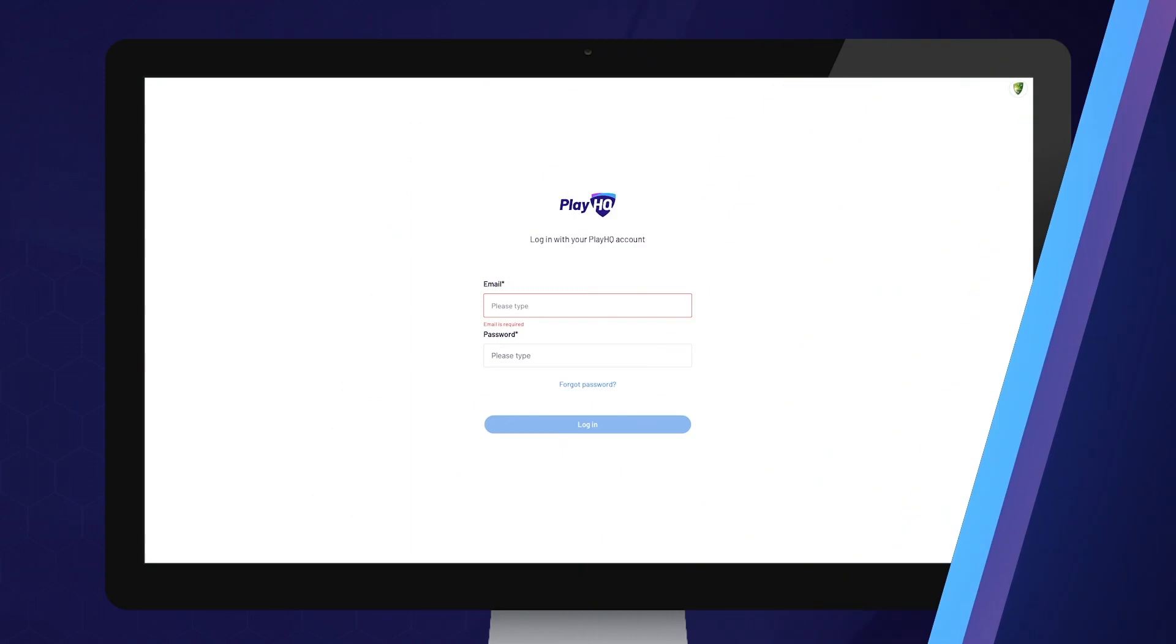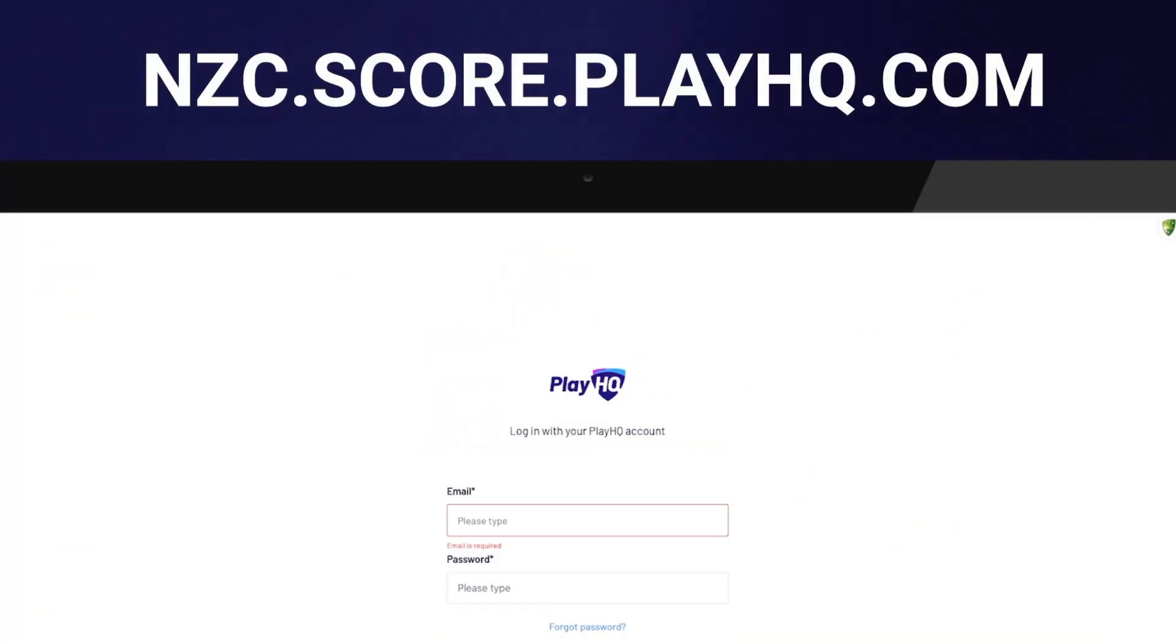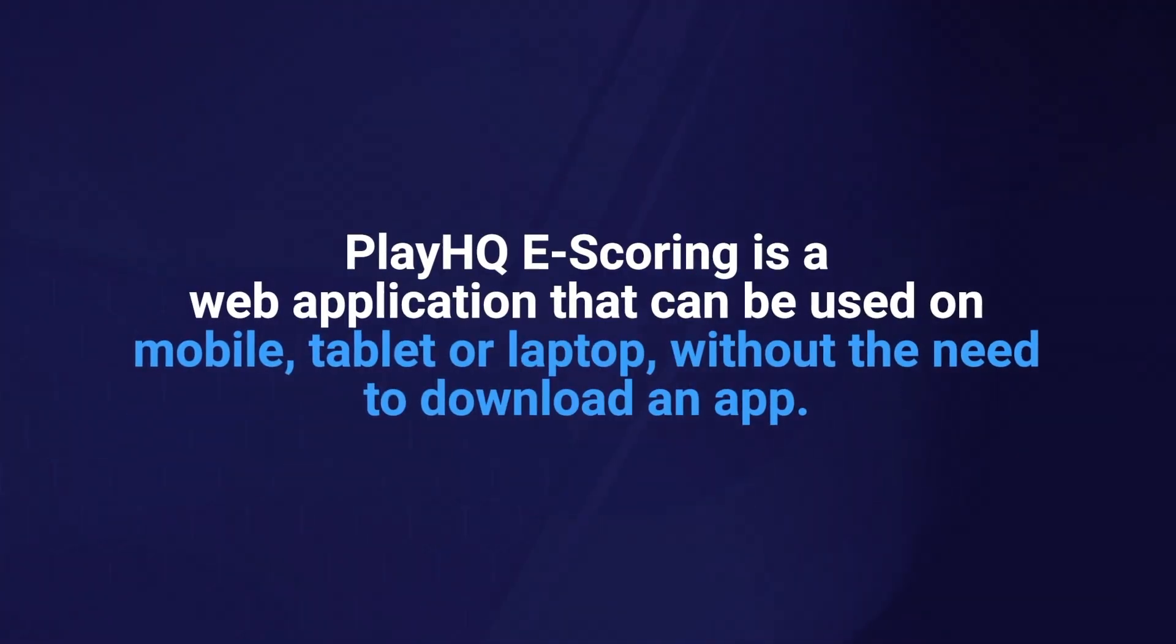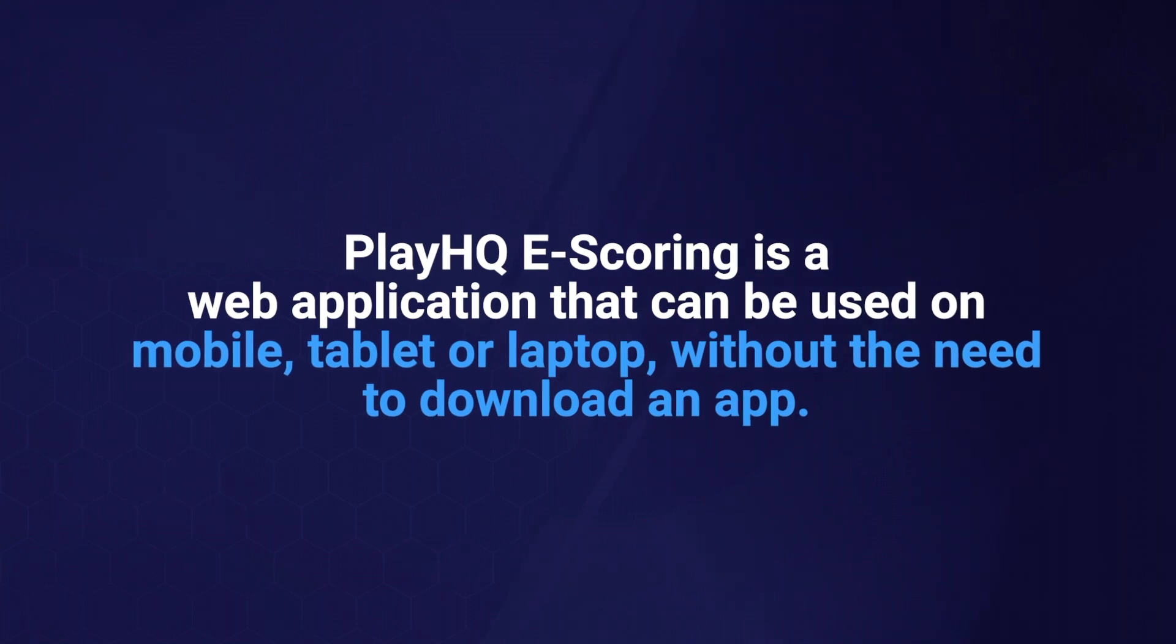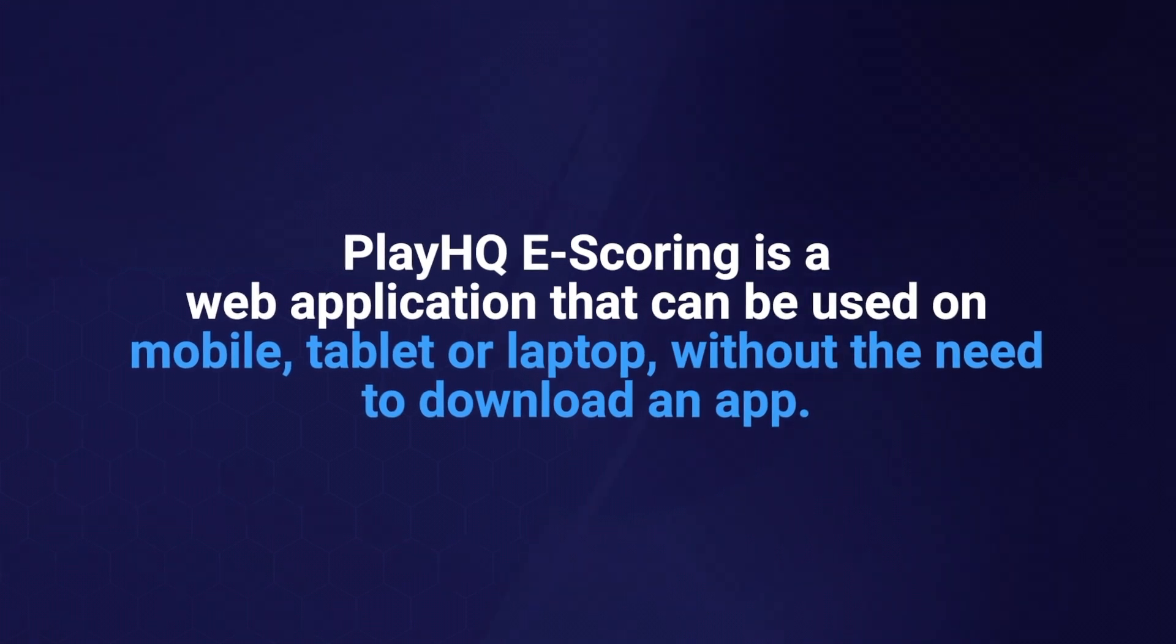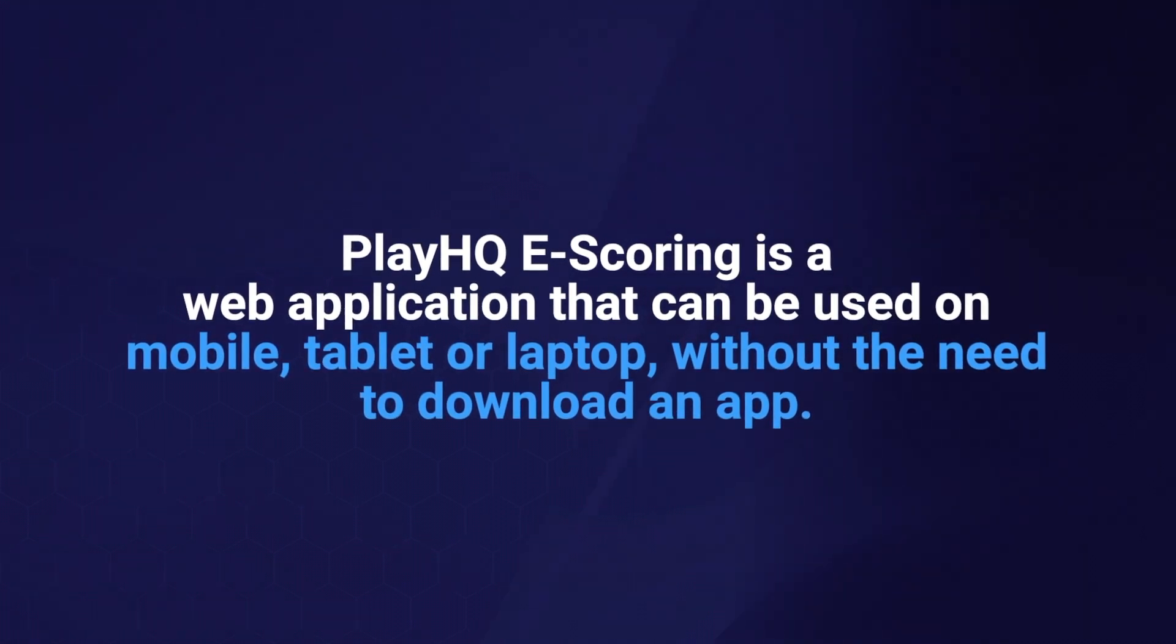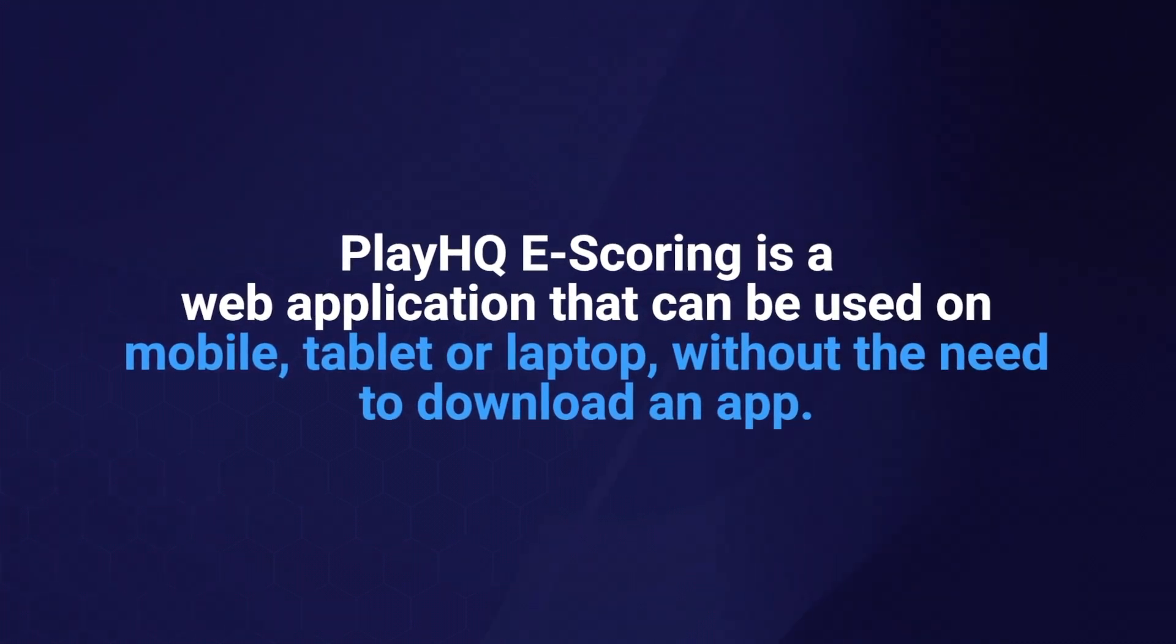To access PlayHQ eScoring, simply navigate to nzc.score.playhq.com on your device. PlayHQ eScoring is a web application that can be used on mobile, tablet or laptop without the need to download an app.